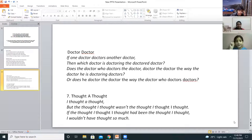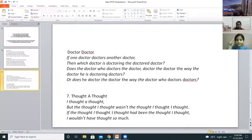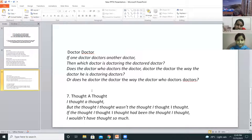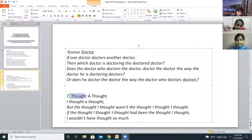Pragya reads: Thought or thought? I thought I thought, but the thought I thought I thought wasn't the thought I thought I thought. If the thought I thought I thought had been the thought I thought I thought, I wouldn't have thought so much.